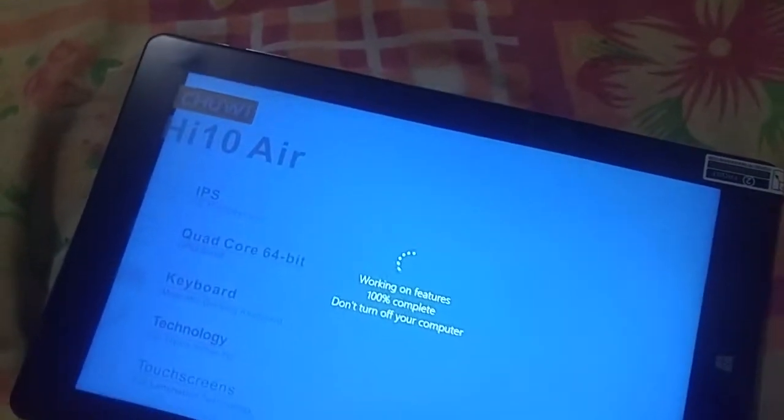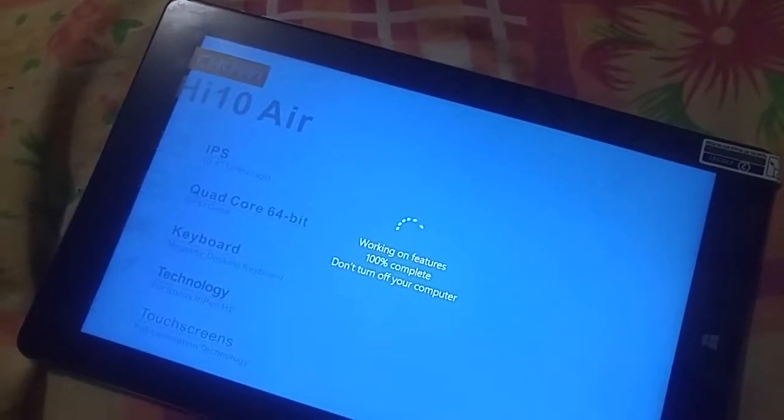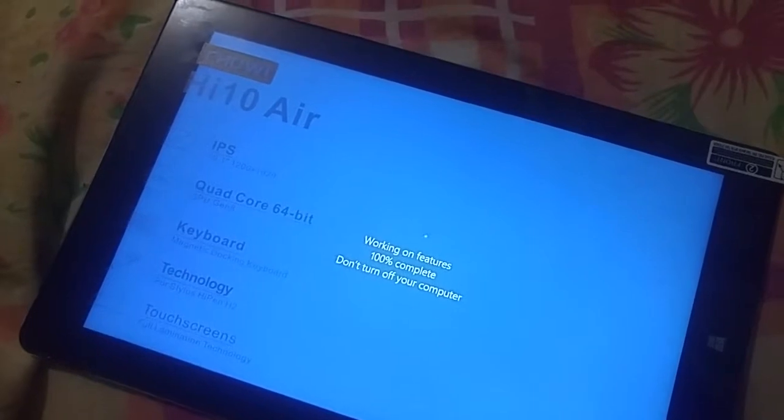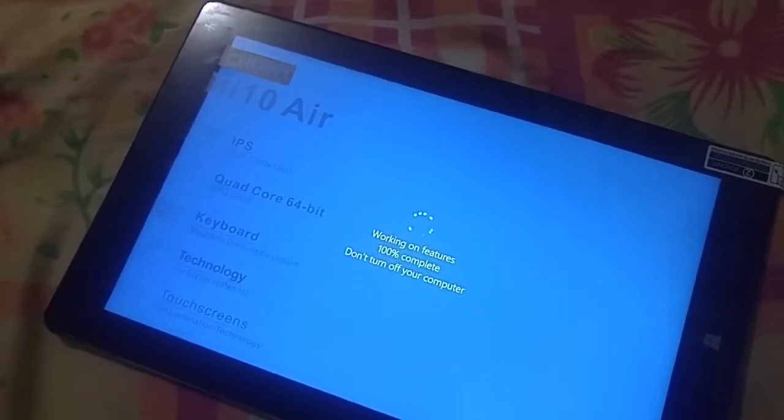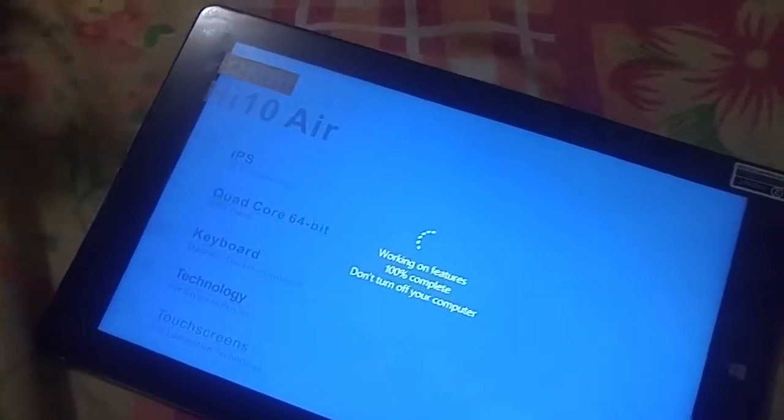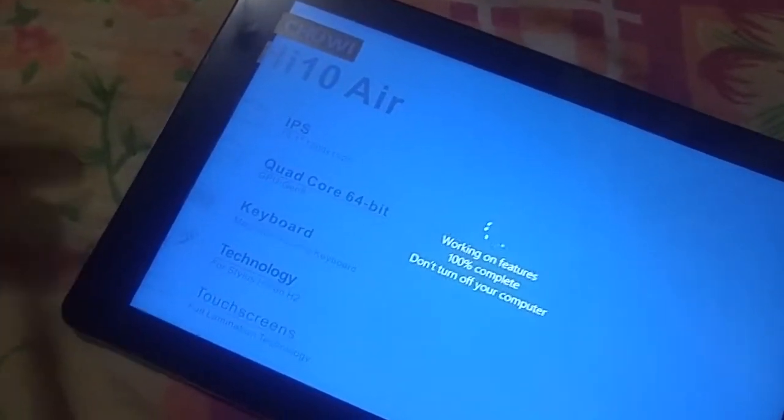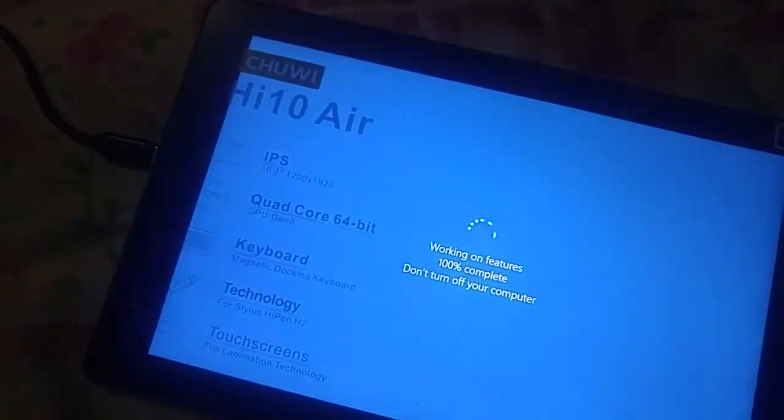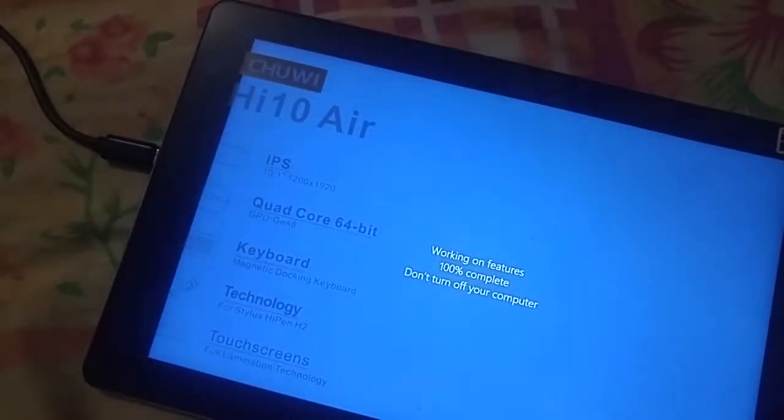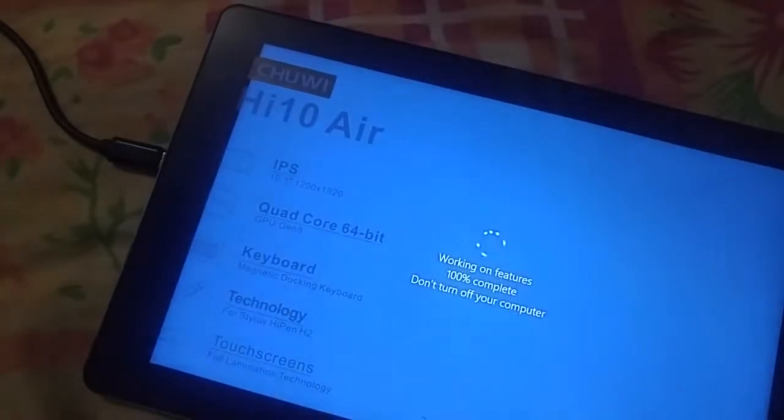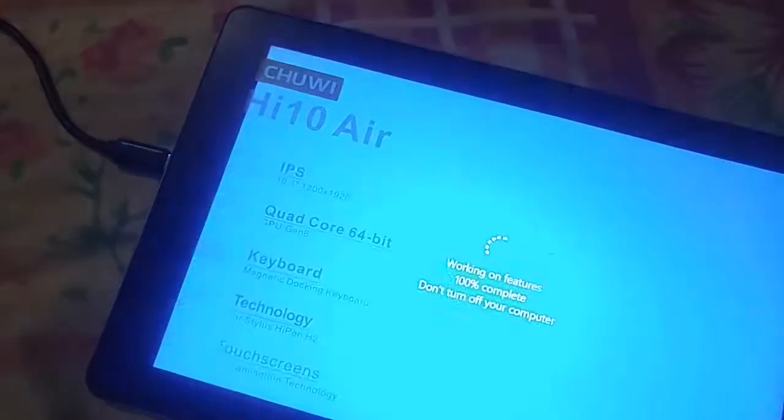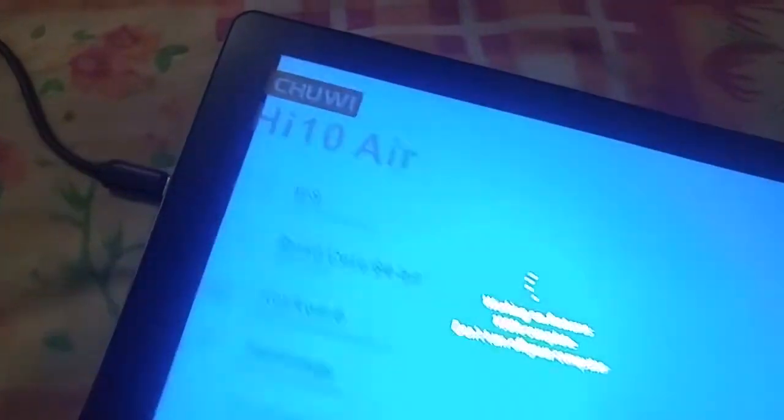So this here is actually a Chuwi Hi10 which most people have a charging issue with. So let me show you. Just push it in and it flickers.